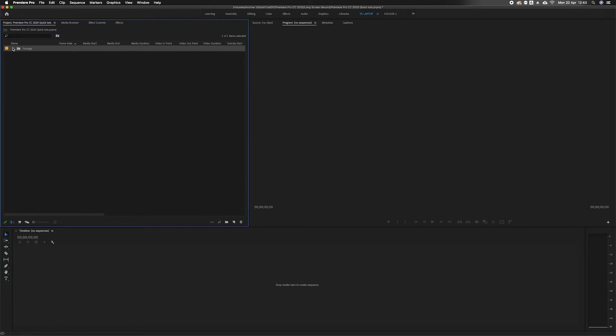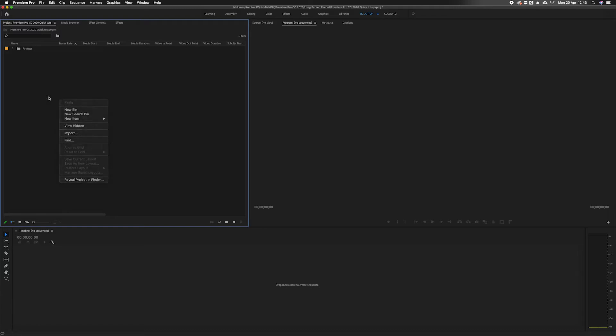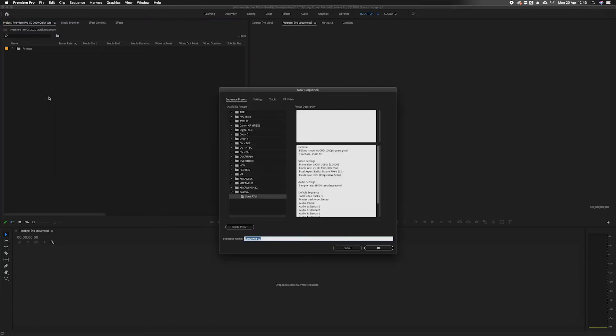I'm going to create a new sequence by pressing Command N. I'm shooting on a Sony a7s II, so that's the settings I'm going to use. We'll call this sequence anything you want.